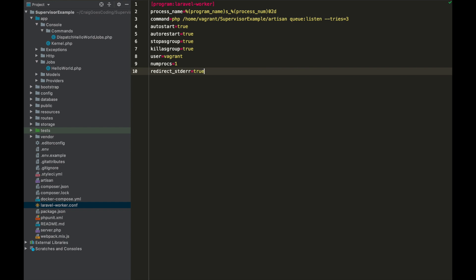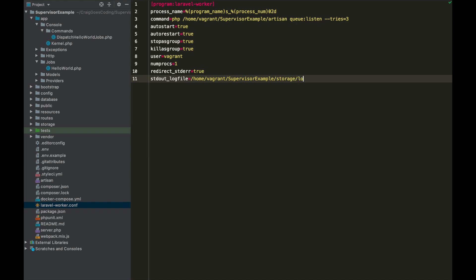And then we just want our log file, so we'll set that to /home/vagrant/supervisor-example then we can put that in storage/logs/worker.log. And then we've just finally do stopwaitsecs, by default that's 10 seconds and we can put it up to 30. And that's just how long supervisor will wait before it actually kills the process. So if you've got a job that takes 20 seconds to run then you'll probably want to put your stopwaitsecs up to 30 or 60 just to make sure it actually finishes before supervisor kills it.